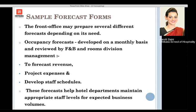We need to forecast revenue and project what expenses we will be incurring in the coming months or years. This also helps in developing staff schedules — how many people we would be requiring to handle the load in the hotel. These forecasts help departments maintain appropriate staff levels for expected business volumes.